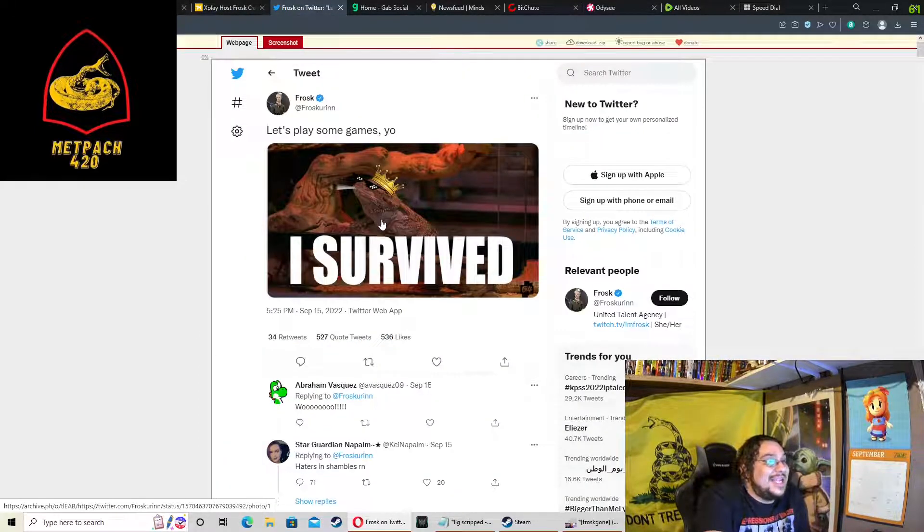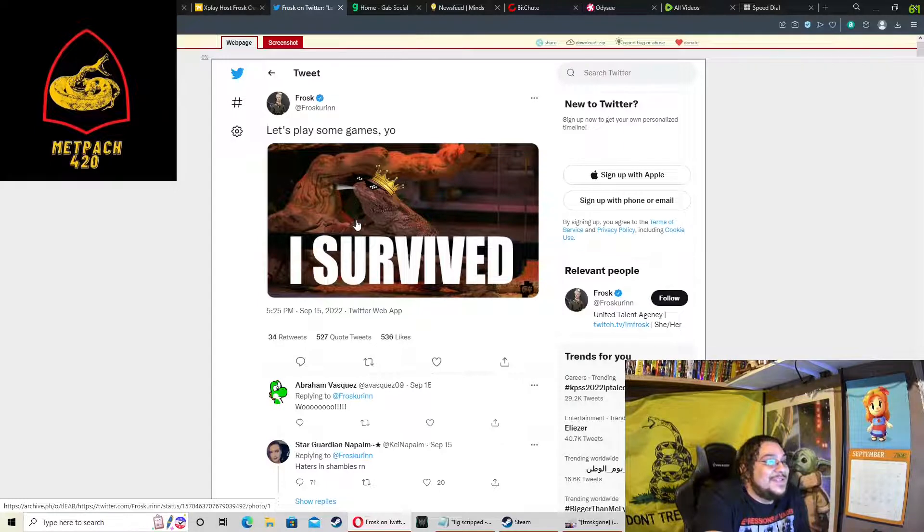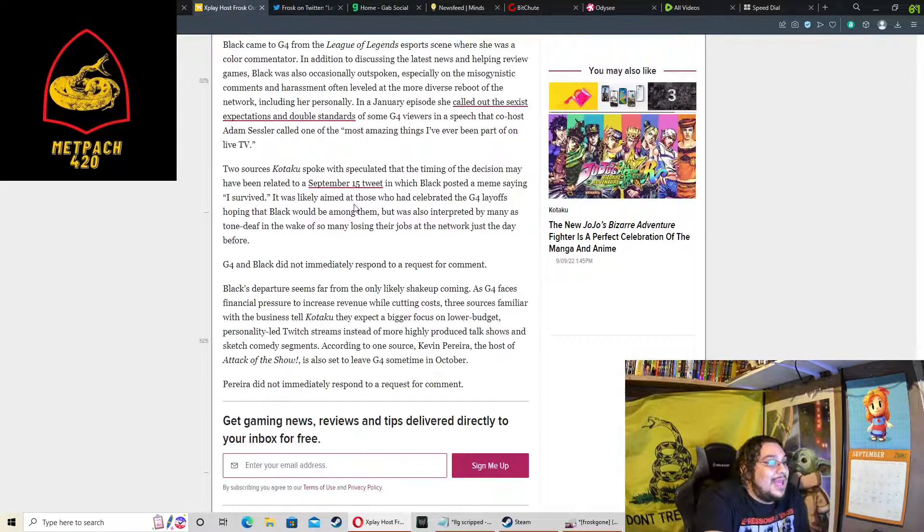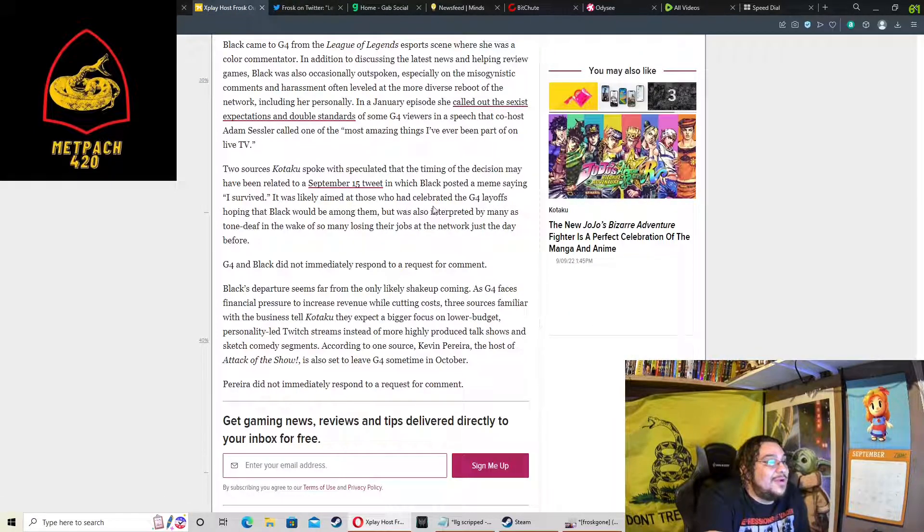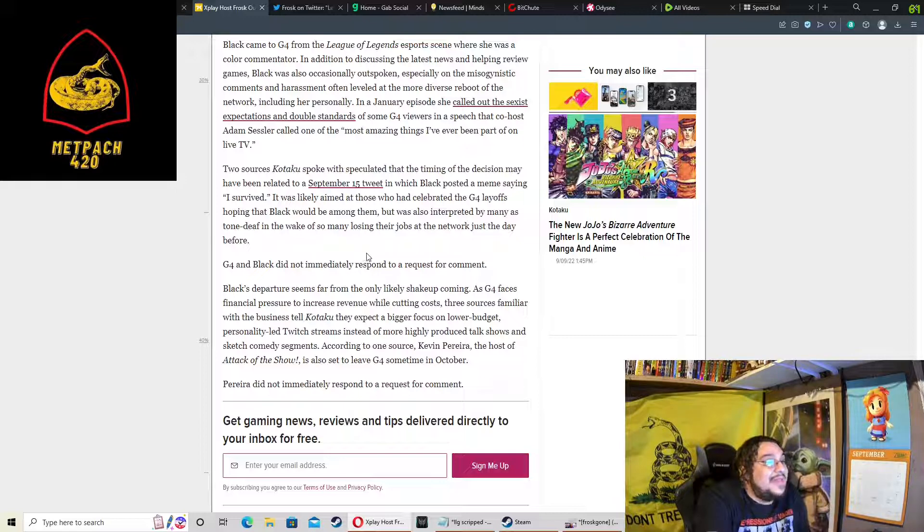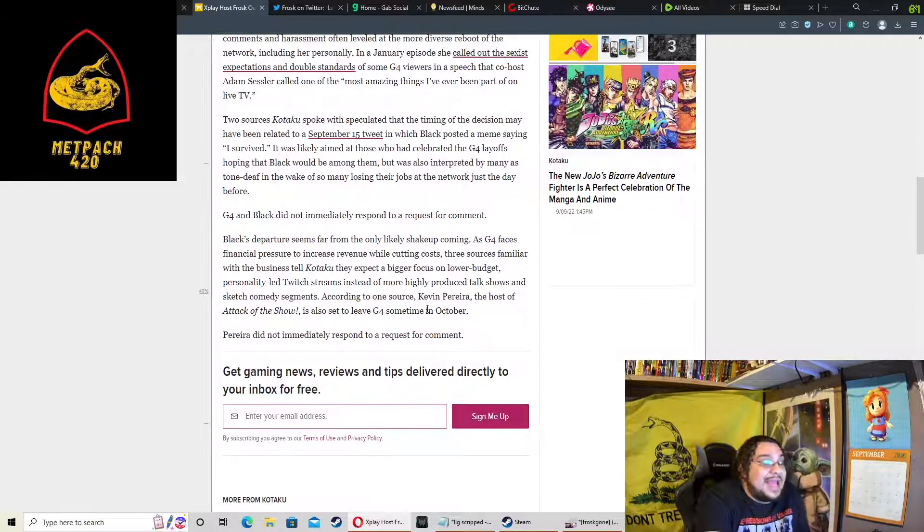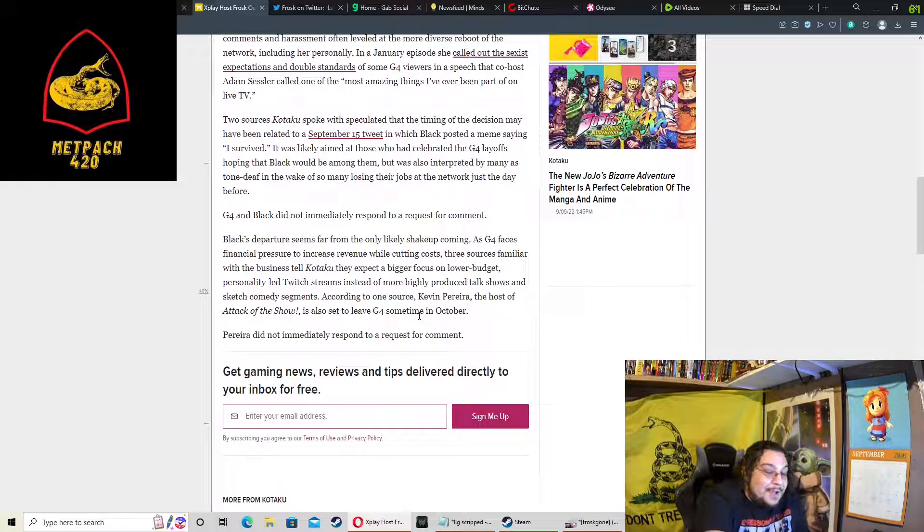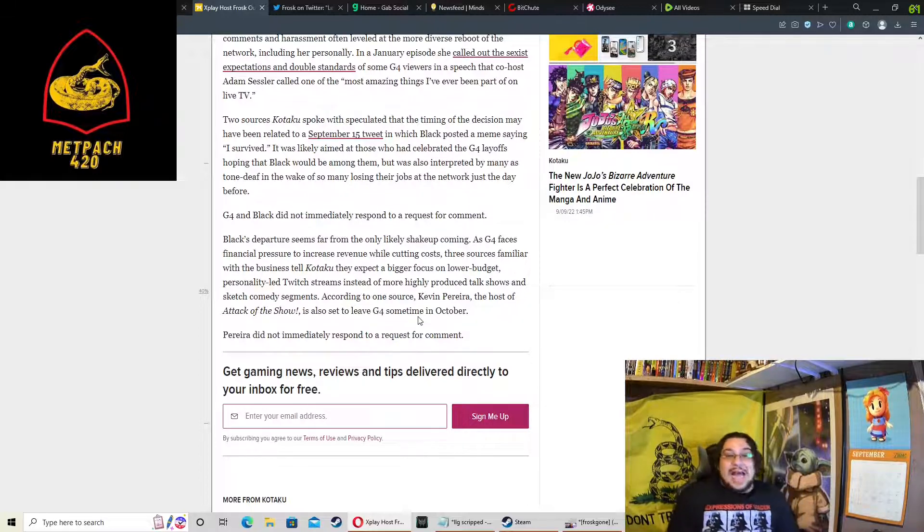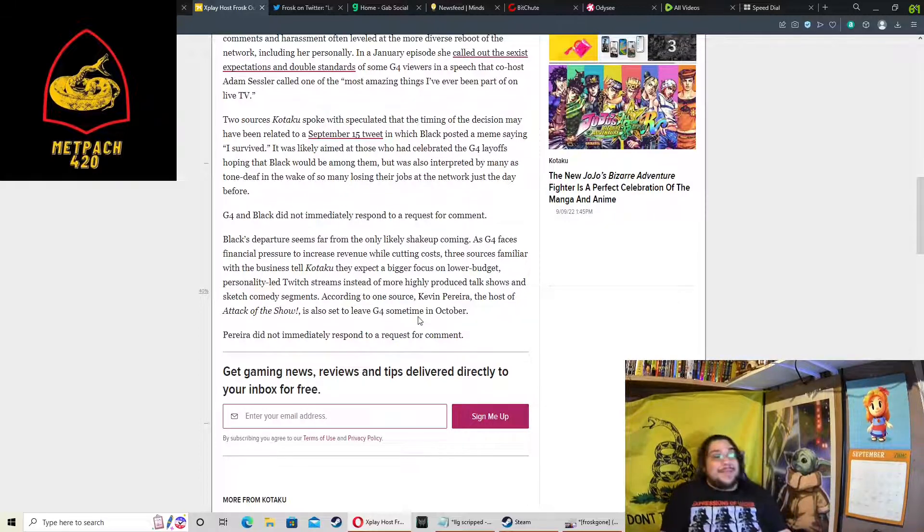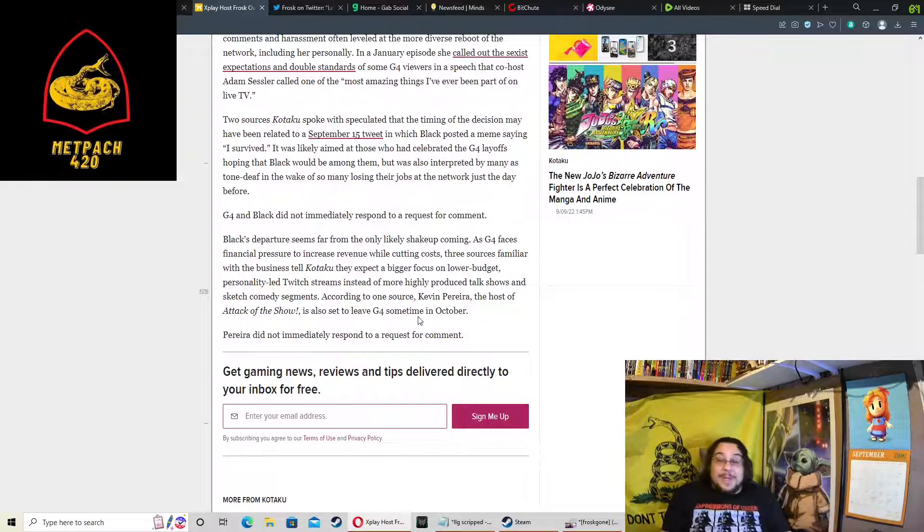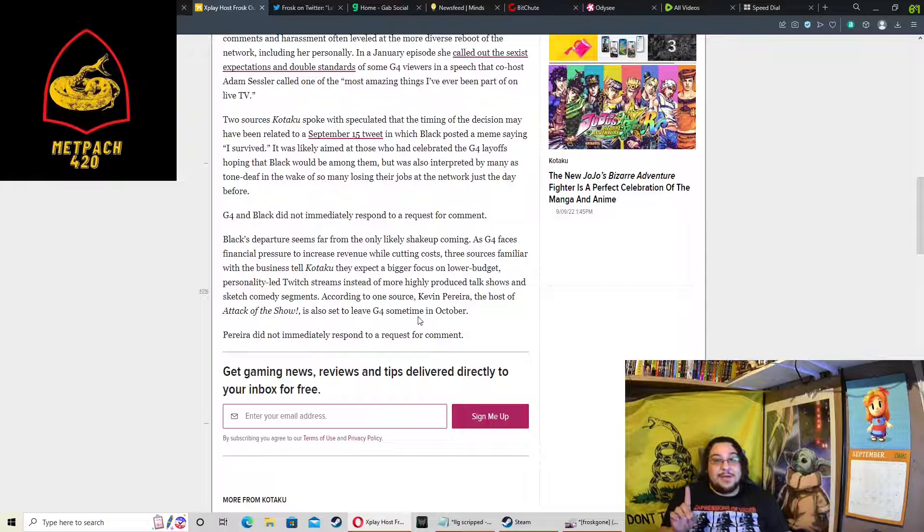Two sources Kotaku spoke to speculated that the timing of the decision may have been related to a September 15th tweet in which Black posted a meme saying 'I survived.' Yes, this very tasteless and ill-timed meme. It was likely aimed at those who had celebrated the G4 layoffs hoping that Black would be among them, but was also interpreted by many as tone deaf. My whole deal was, I expected her to get fired. I expect more firings. That last week was just the first round.